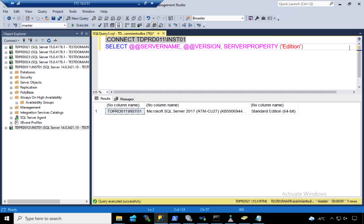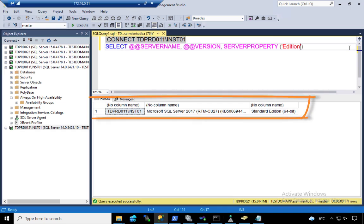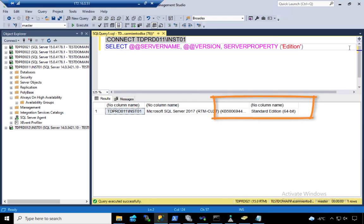I'm running SQL server 2017 here, although this was introduced in SQL server 2016. The version, so long as it's 2016 and higher, doesn't really matter. The thing that I really want you to pay attention here is the standard edition.